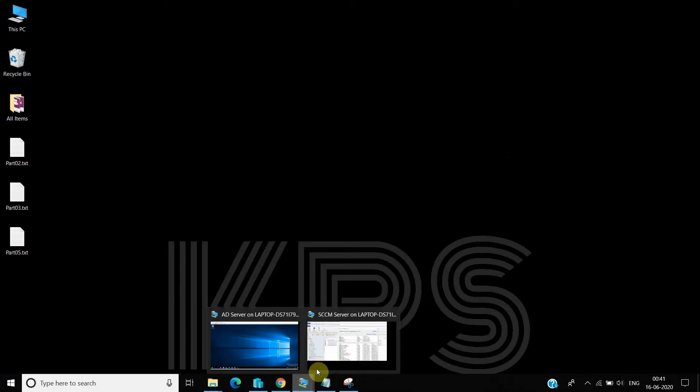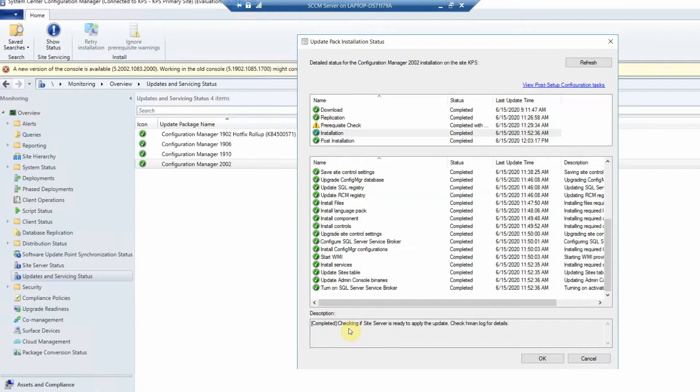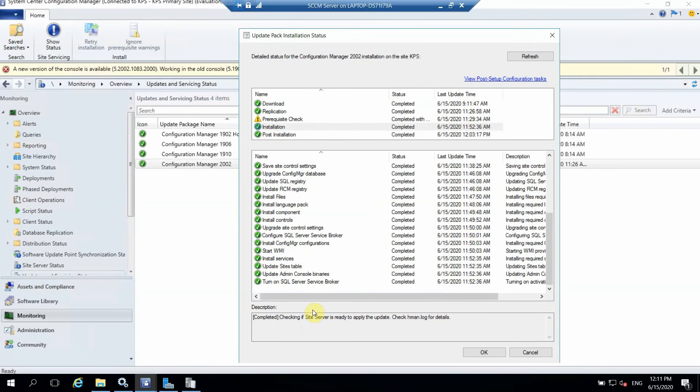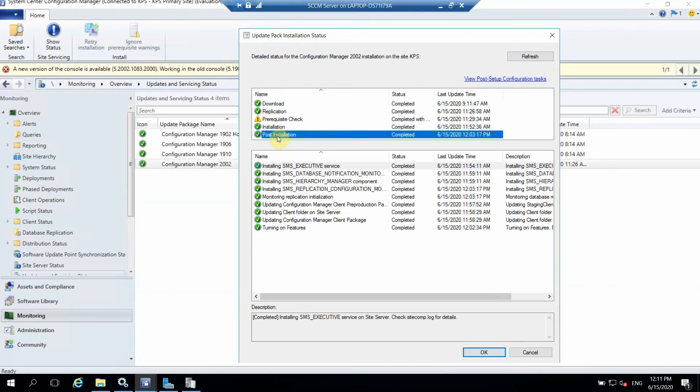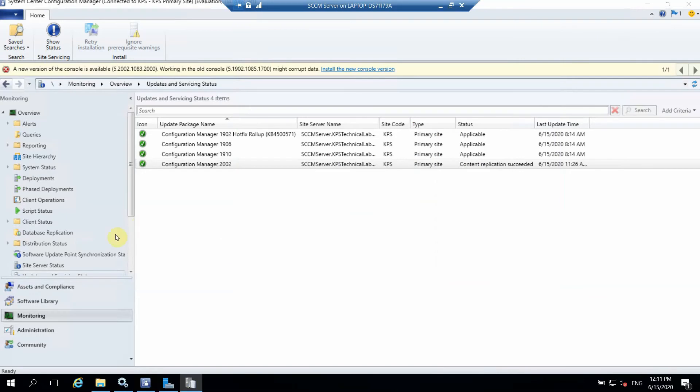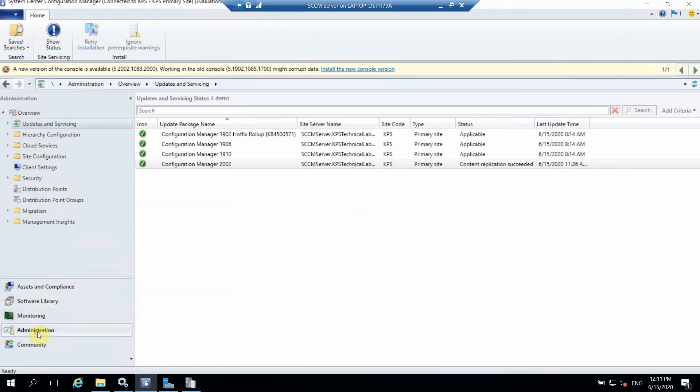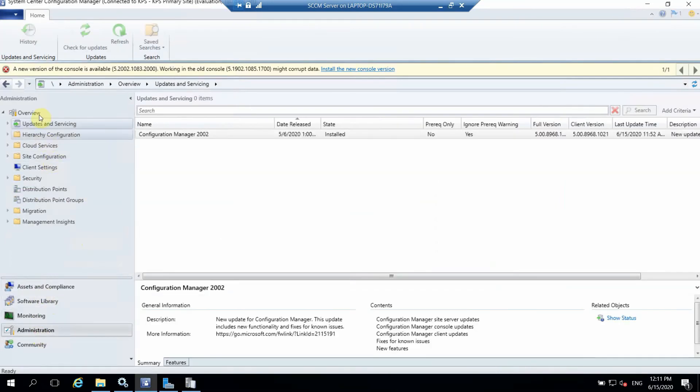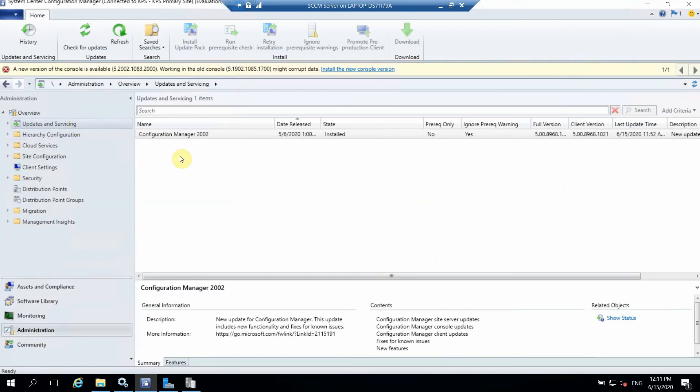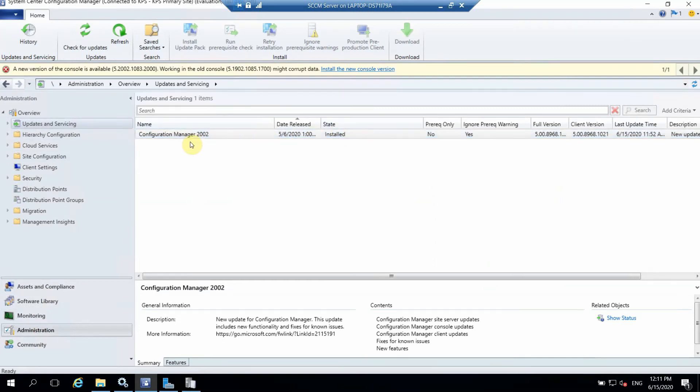Okay, so let's check if the installation has been completed. Yes, as we can see installation and post-installation completed without any error. We can close this status now. We can go ahead and in the Administration tab we can see this installed as we can see here.